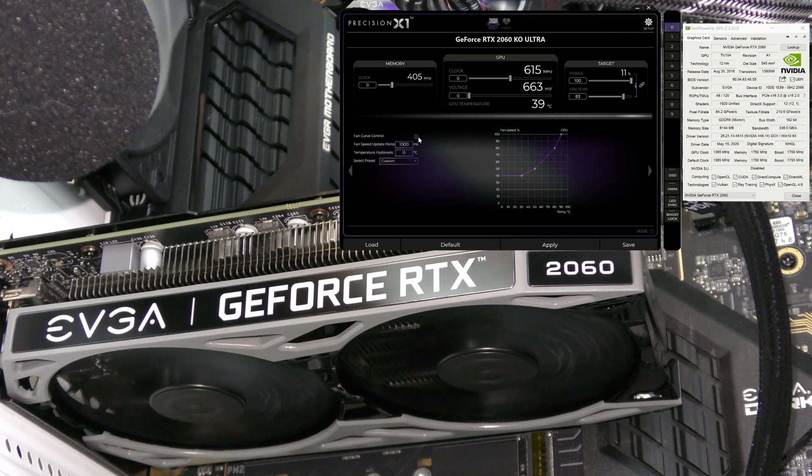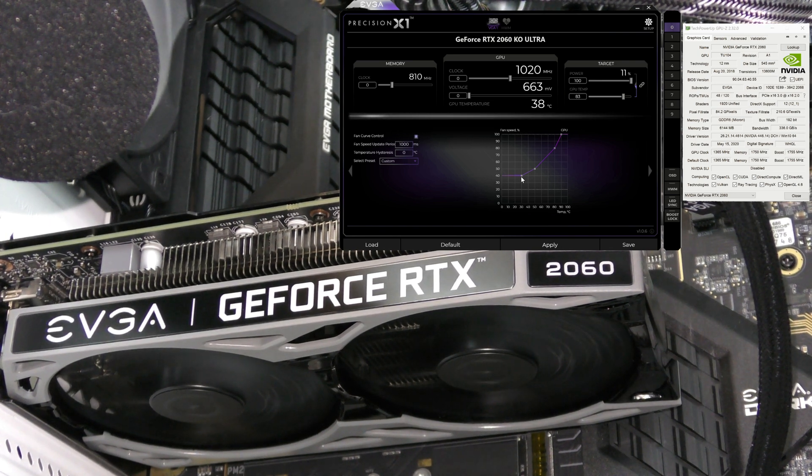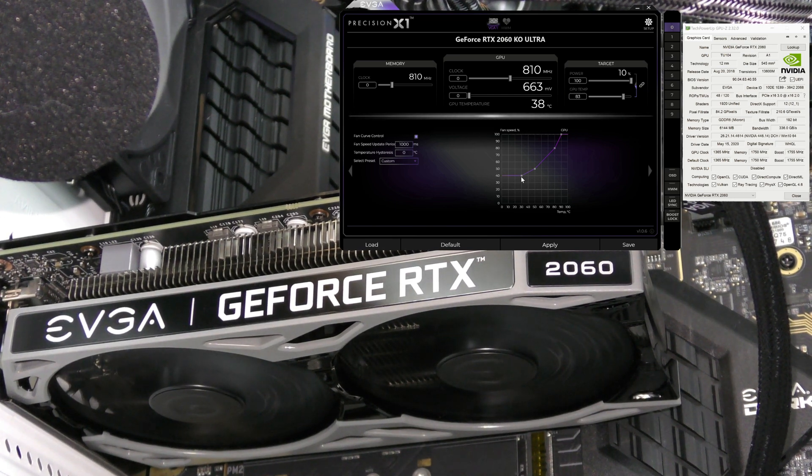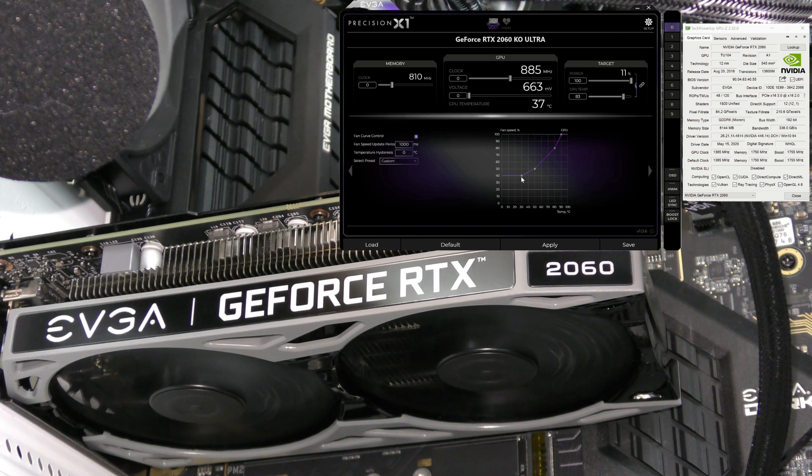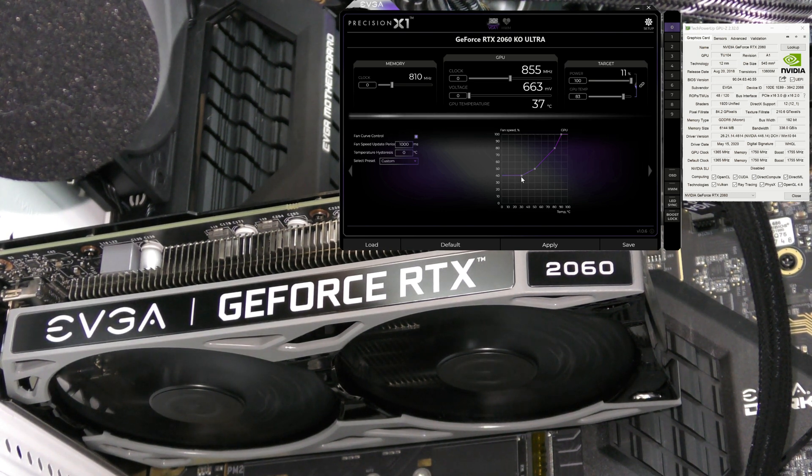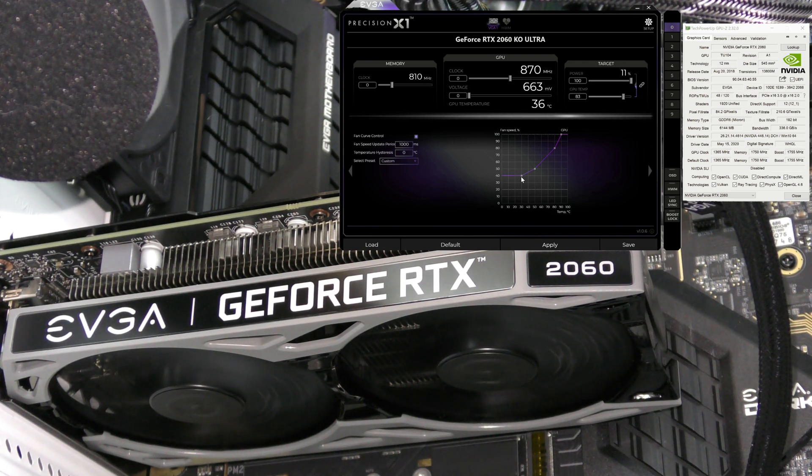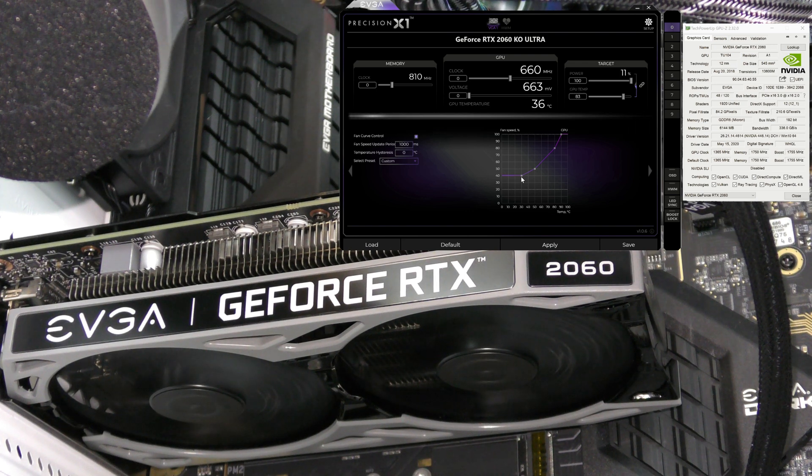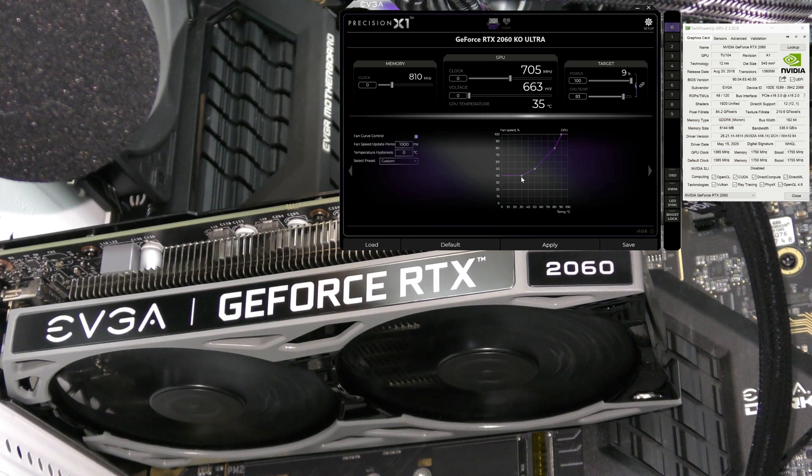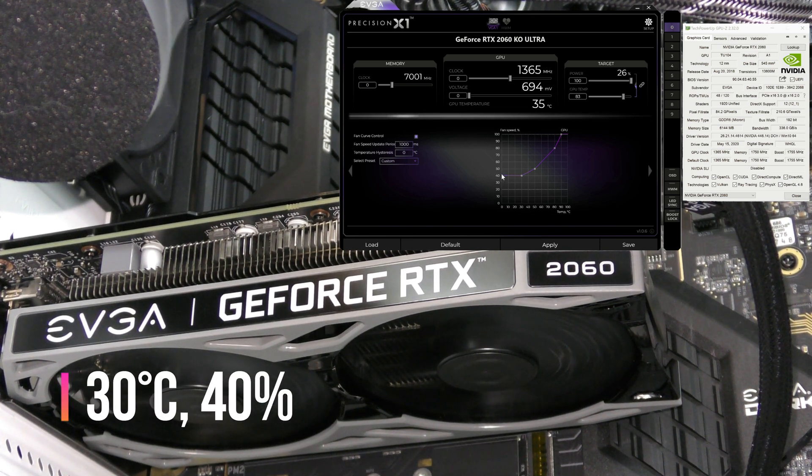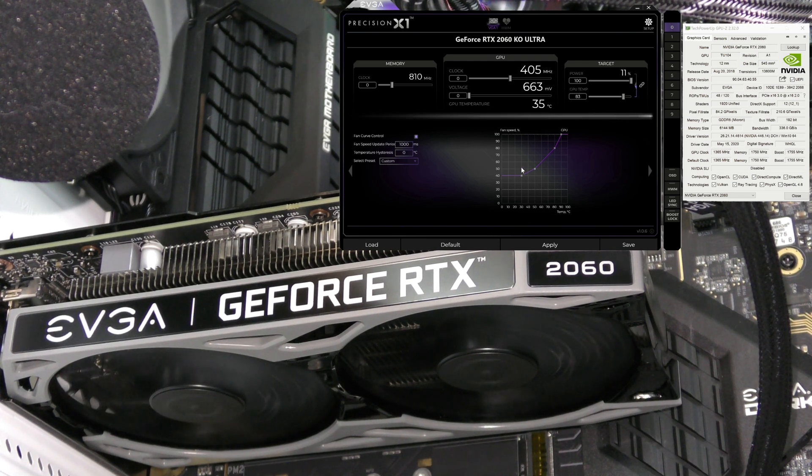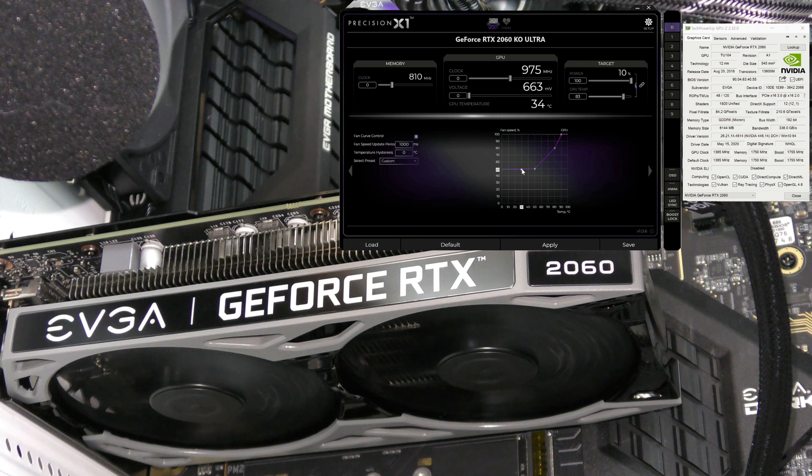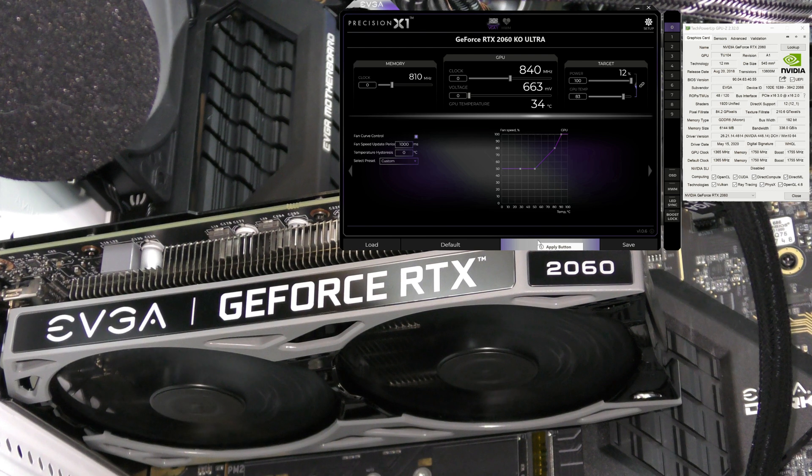Coming to fan curve, I'm going to enable that. These are the default fan curves. Setting fan curves for me and many of my viewers is very important because GPUs can get hot even if it's stock. At 40 degrees the fan is going to rev up to 40%, and we'll raise it to 50% and click apply. I just want you to hear how loud it is right now at 40%. I haven't clicked apply yet.